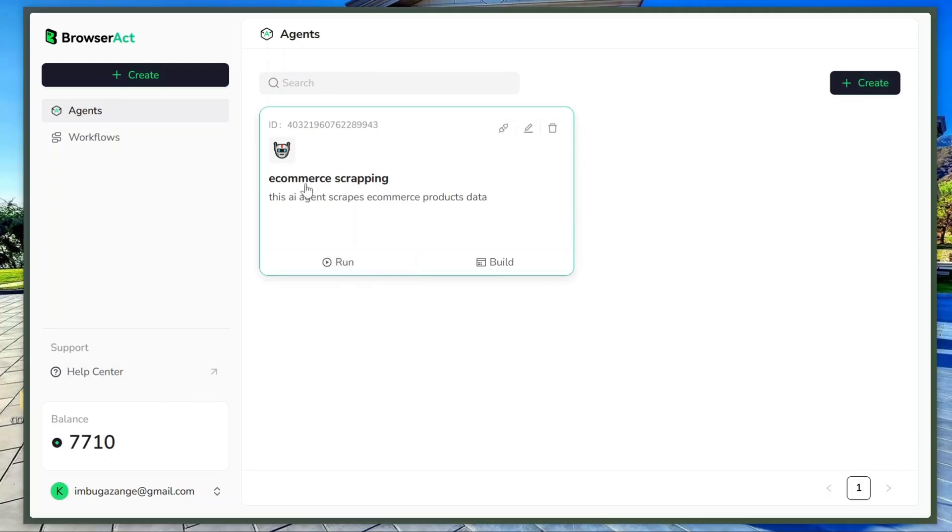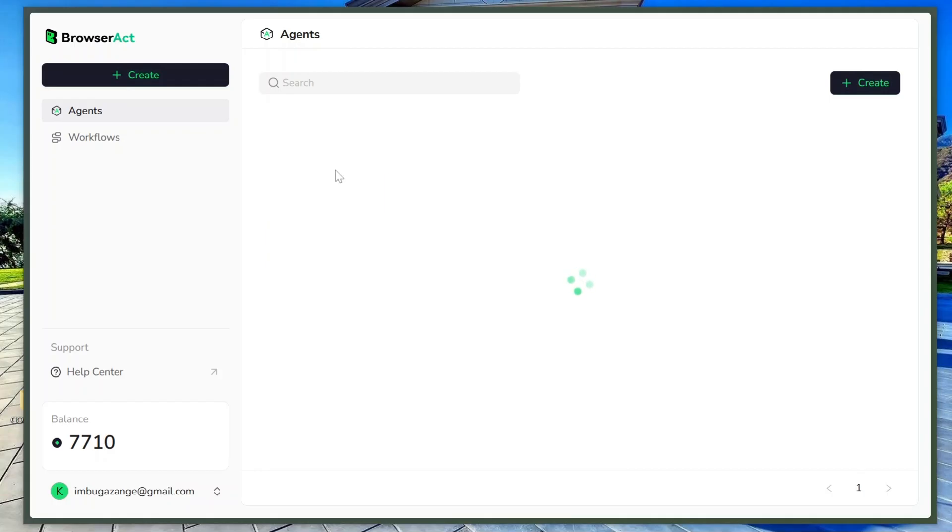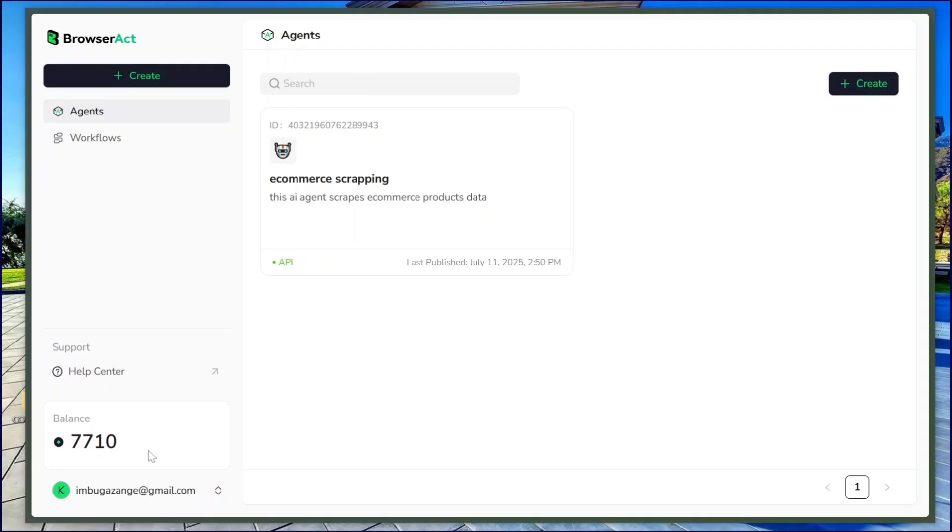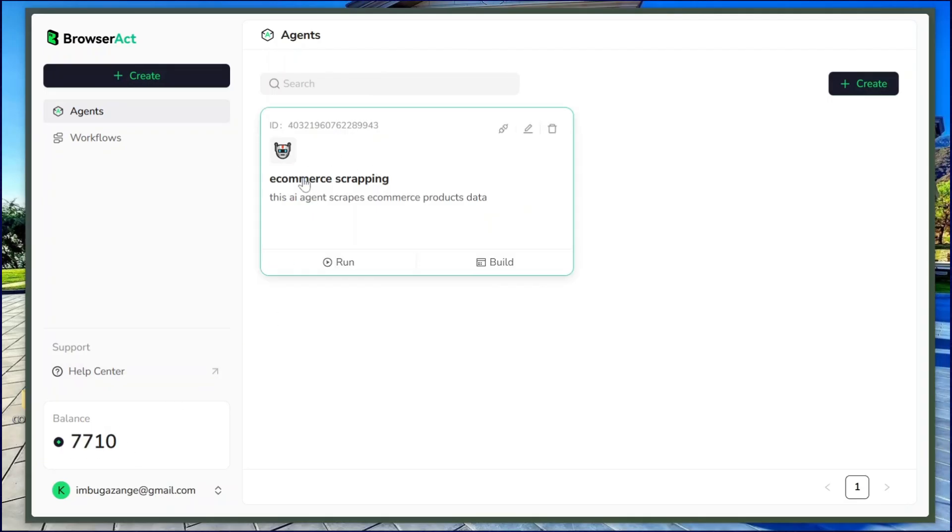When you launch BrowserAct, you'll see this main screen. On the left sidebar, there are two tabs - agents and workflow. The workflow part is a coming soon feature, so for now, we'll focus on agents.